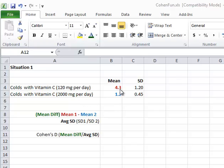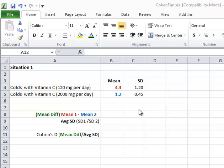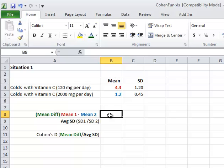The mean here is 4.3 and the standard deviation is 1.2. The mean here is 1.2 and the standard deviation is 0.45. And so the first thing you do is you take the difference between the means, so 4.3 subtract 1.2.